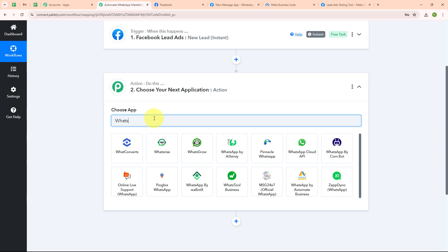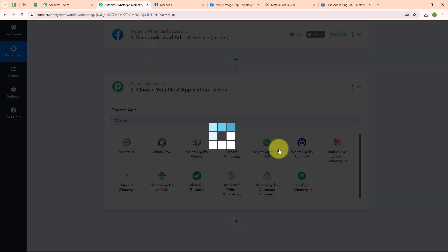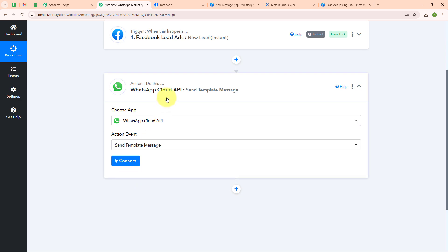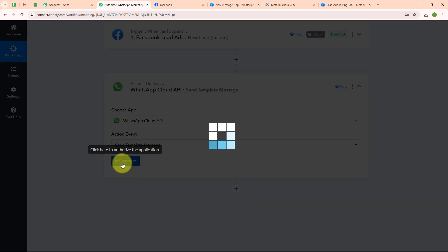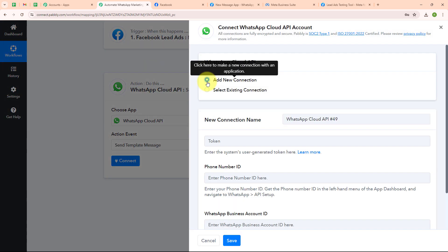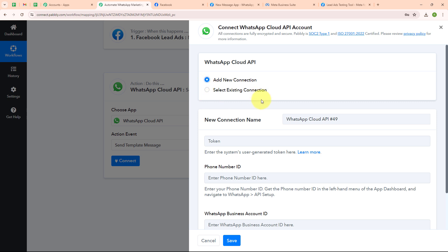I am going to select my action application as WhatsApp Cloud API and my action event as 'send template message'. To connect my WhatsApp Cloud API with Pably Connect I am going to click on connect, then select add new connection. If your WhatsApp Cloud API account is already connected with Pably Connect, you can click on select existing connection.